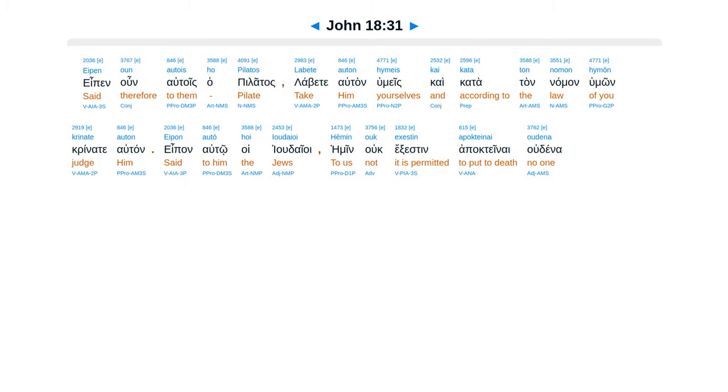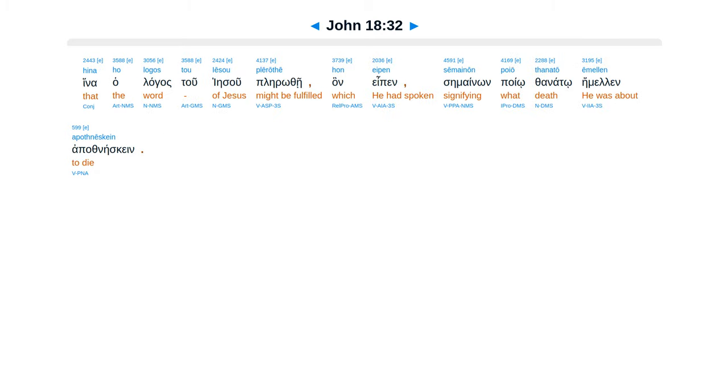Pilate therefore said to them, Take him yourselves and judge him according to your law. The Jews said to him, It is not lawful for us to put anyone to death, that the word of Jesus might be fulfilled which he spoke, signifying what kind of death he was about to die.